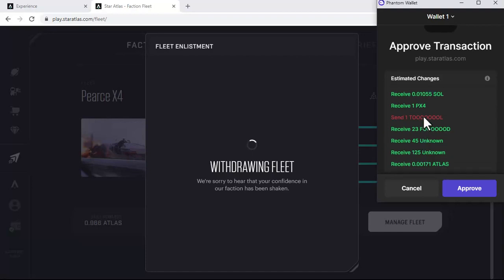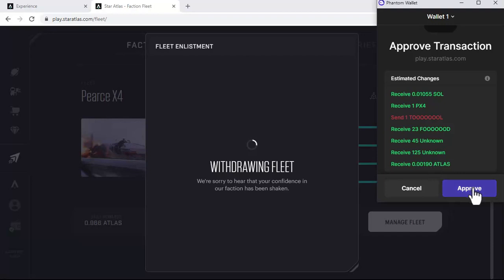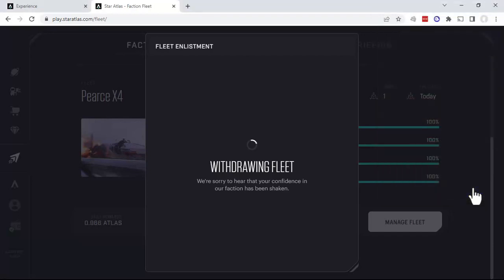We have to send a little tools because the fleet has to be at 100 percent—or excuse me, the health has to be at 100 percent, which involves toolkits. But we receive back all our other things, plus the Atlas that had been accruing. So I'll go ahead and hit approve there.